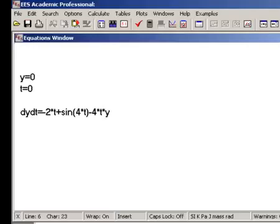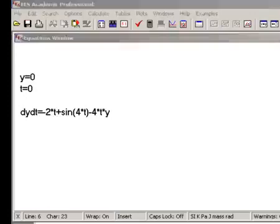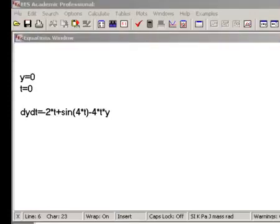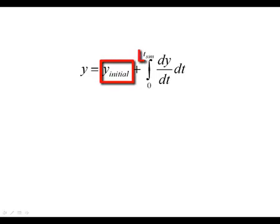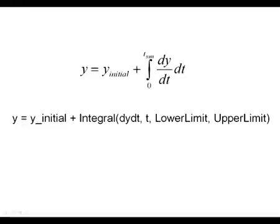Once you're sure that the state equation is programmed correctly, that is, given y and t, you can compute dy dt, it's time to use the ODE solver in Ease to integrate the state equation through time. The solution is given by the integral shown here, where y initial is the initial condition, and tsim is the time period that you want to simulate. The integral is approximated numerically using the ODE solver in Ease, which is accessed using the integral command.